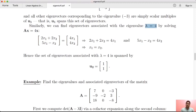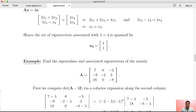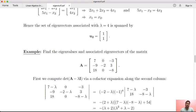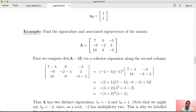If you choose the eigenvector, typically you pick one representative, as all scalar multiples are eigenvectors. Now let's see a higher-order example: finding the eigenvalue and associated eigenvector of a matrix. This is the matrix defined by linear transformation T from R3 to R3.